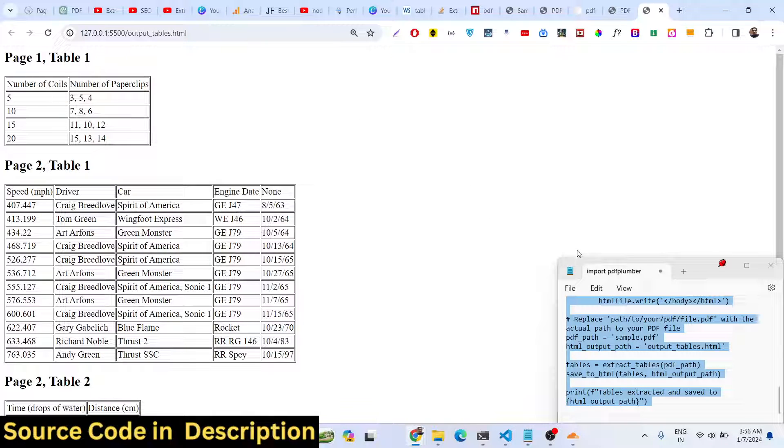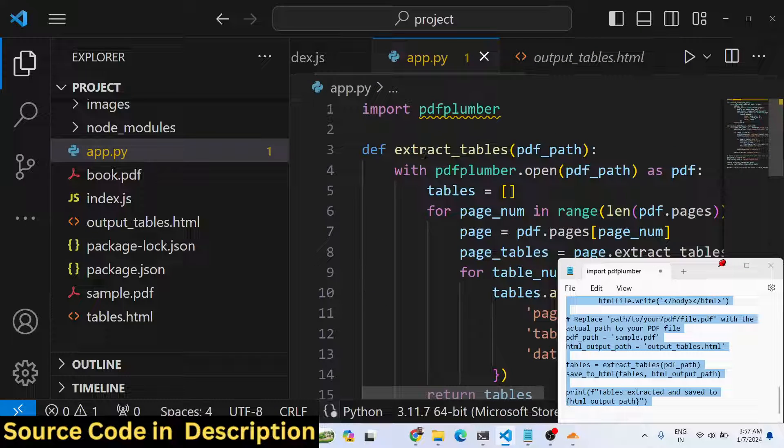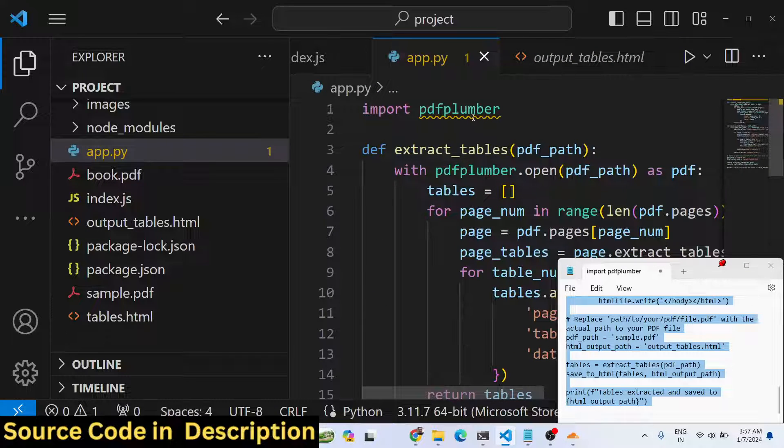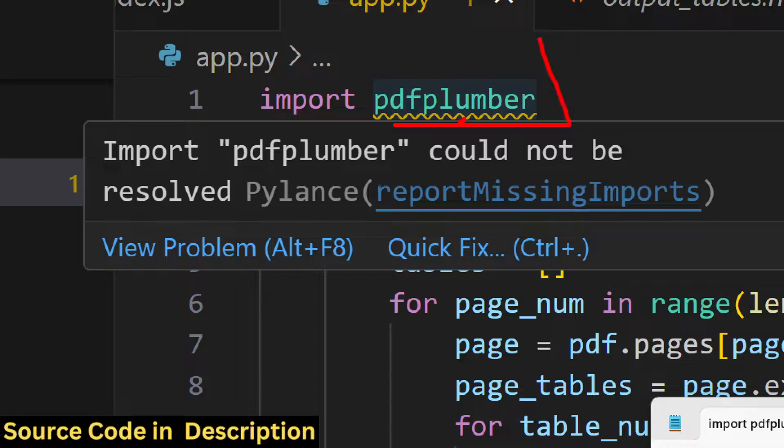In this way we have looked at a new library which is pdfplumber and how to extract all the tables and save it to an HTML file.